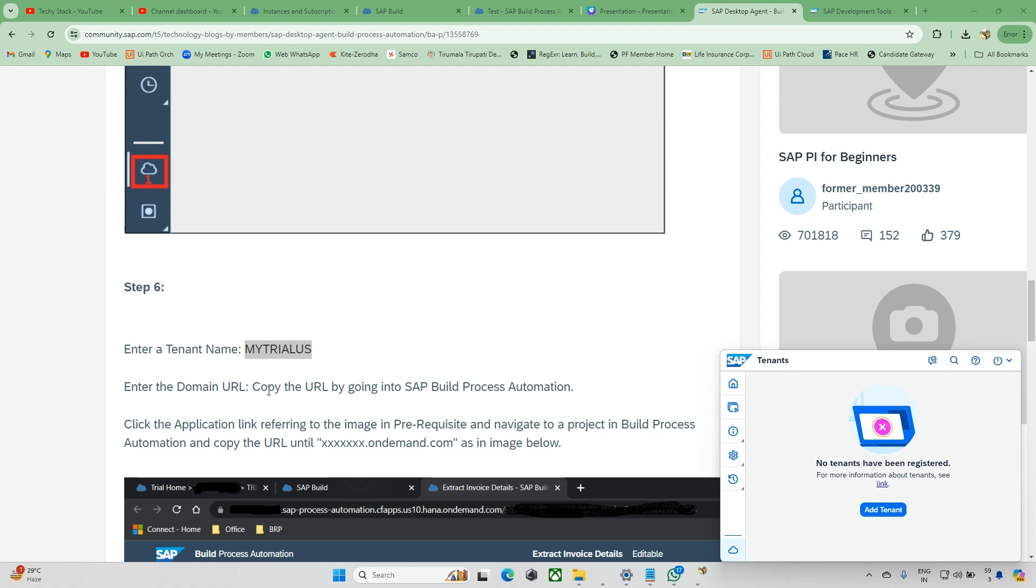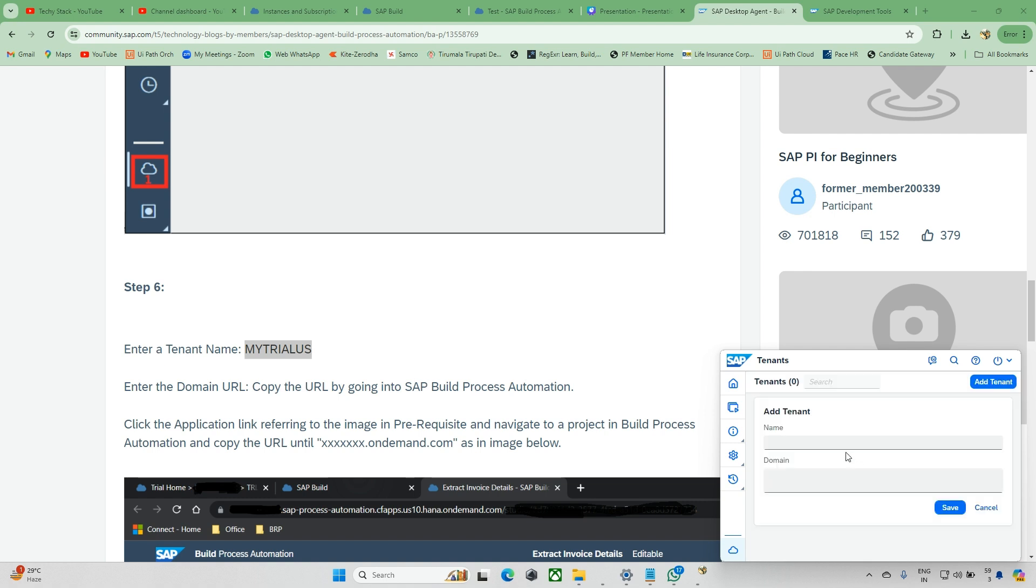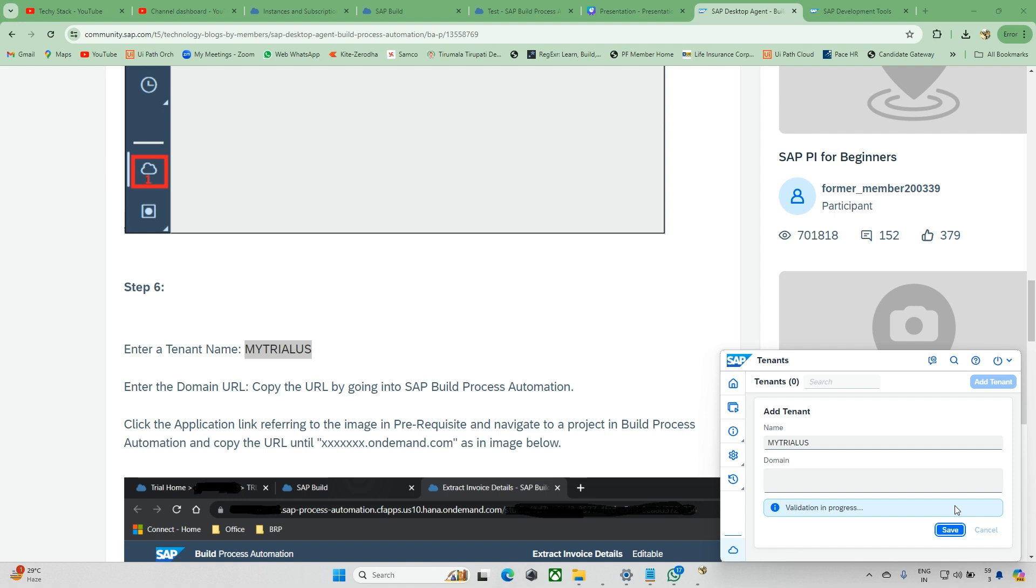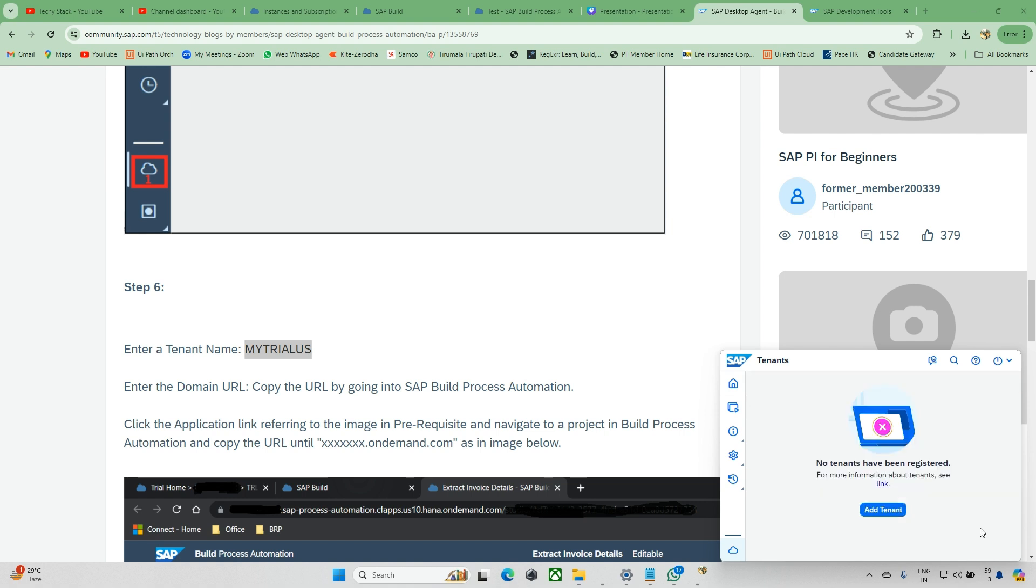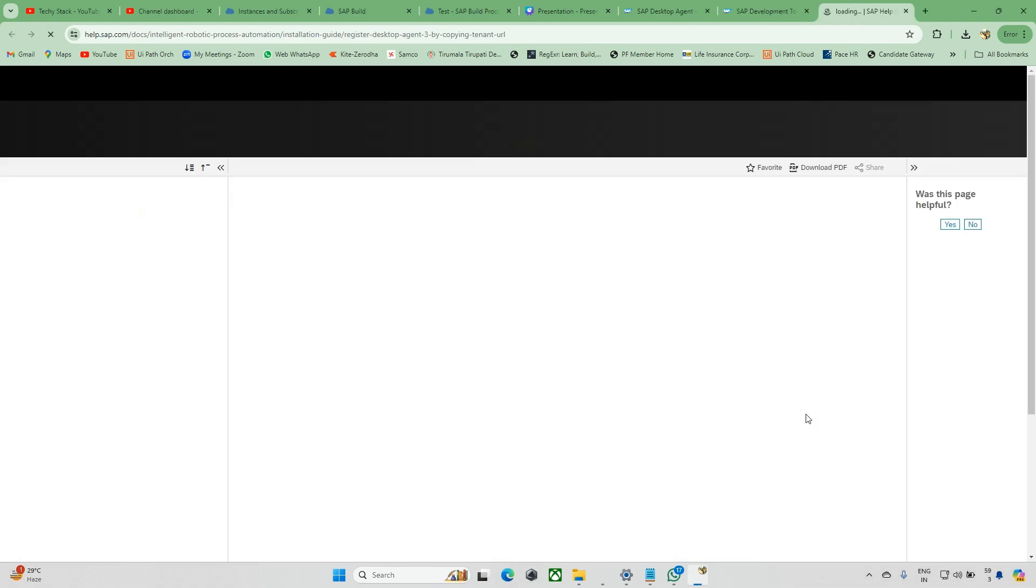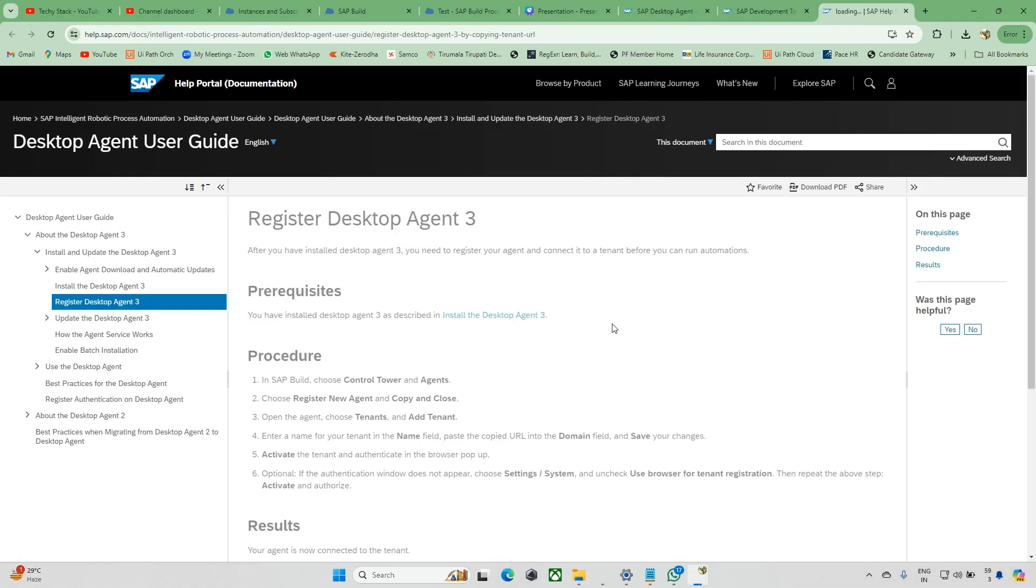Just click on this Add Tenant and enter the domain. Copy it from SAP Build Automation. Click Add Tenant. You can add any name, so as of now I'm taking that one. Just click on Save.